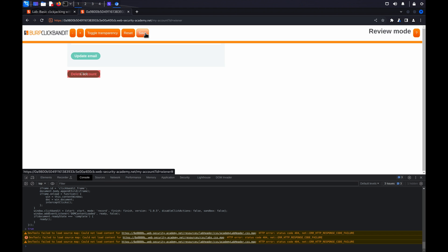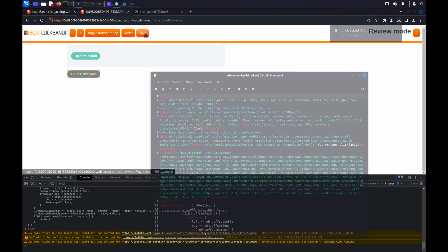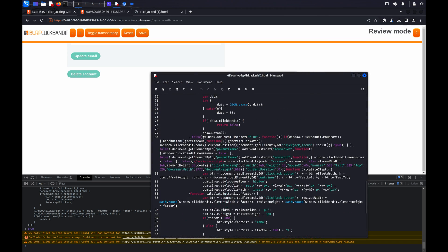Once you are happy with the settings, you can optionally choose to download the attack script as an HTML file.